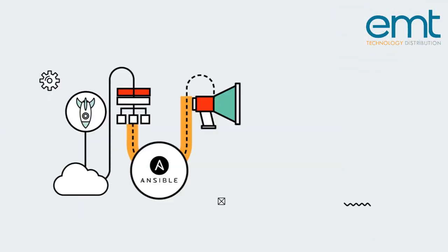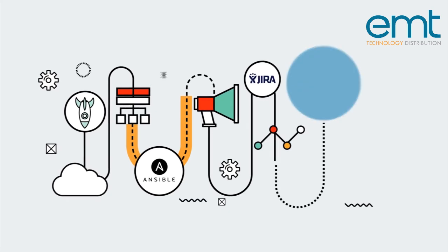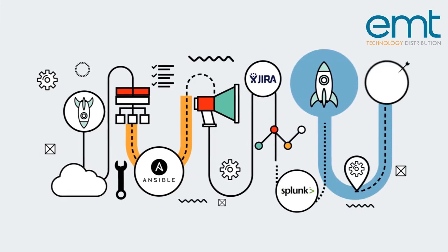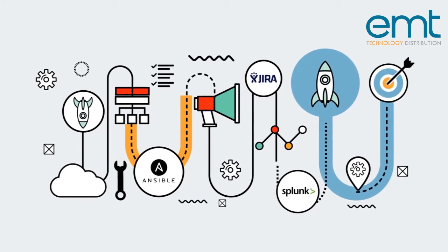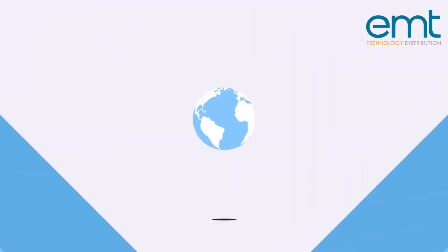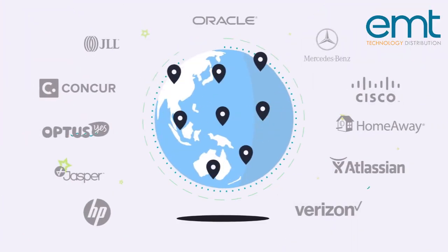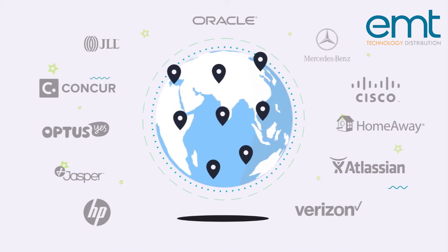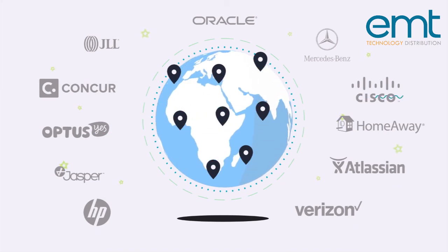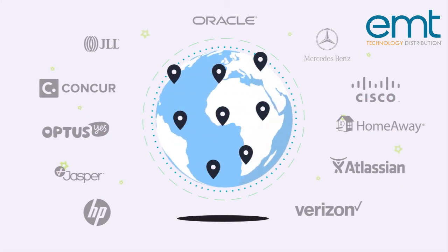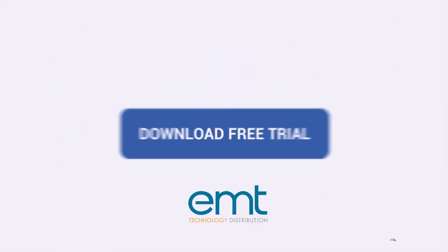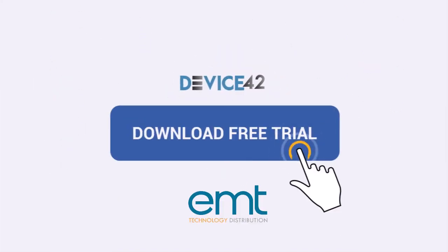And Device42 helps you automate your workflow with easy-to-use REST APIs and webhooks. Find out why and how customers from over 50 countries are using Device42 by downloading a free trial today.